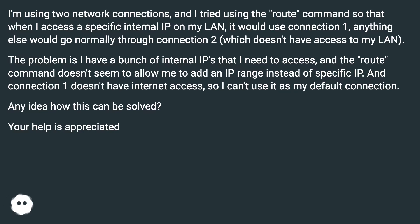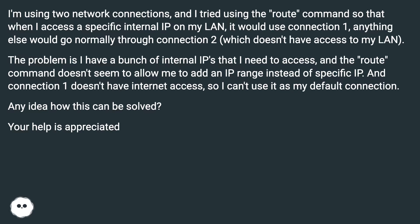The problem is I have a bunch of internal IPs that I need to access, and the route command doesn't seem to allow me to add an IP range instead of specific IP. And connection 1 doesn't have internet access, so I can't use it as my default connection. Any idea how this can be solved? Your help is appreciated.